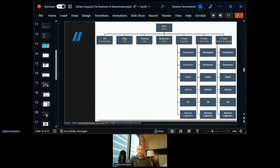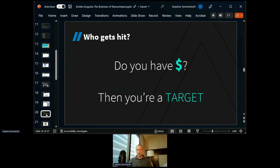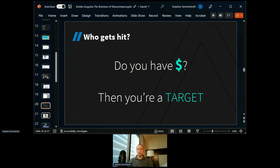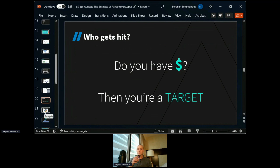Who gets hit? Most companies think that if you have a really large bottom line you're a target. Not the case at all. What matters is your top line — if you have any revenue coming in, they don't care if your margins are one percent. They care if you have revenue, if you have insurance, and if they think you can pay. That's it. If you have money and you do business, you're a target. Remember: 88% financially motivated.